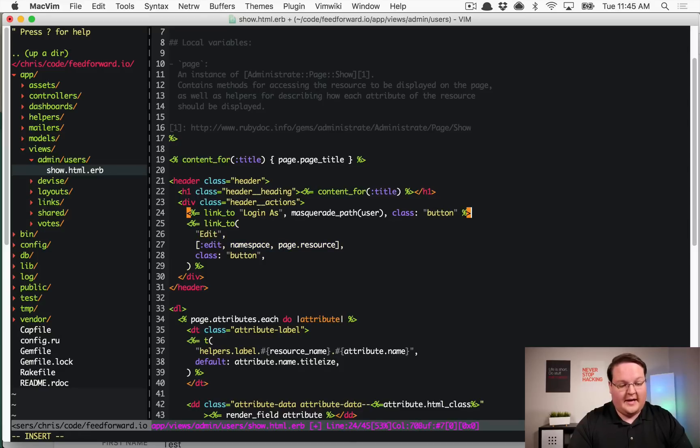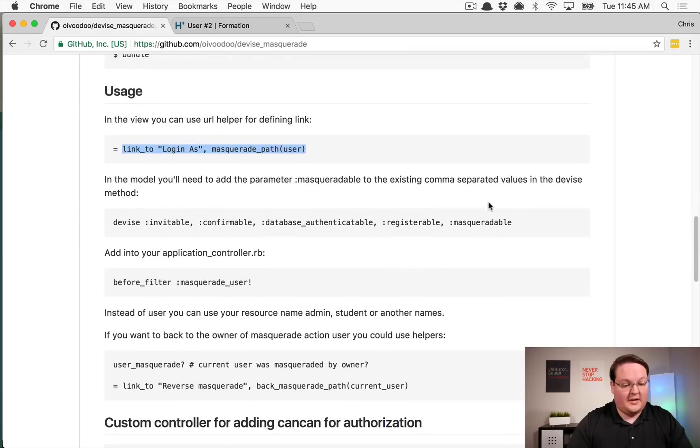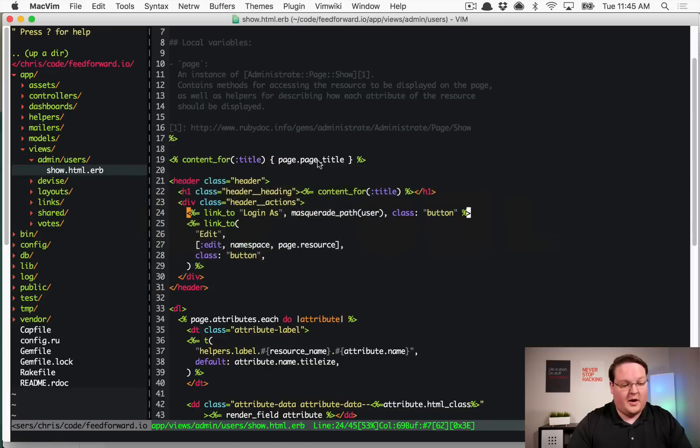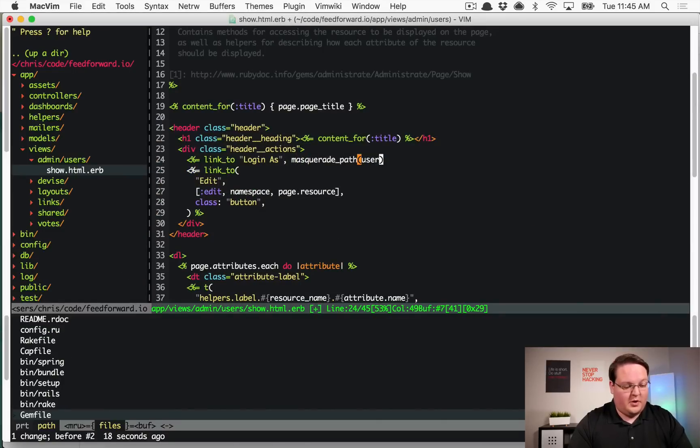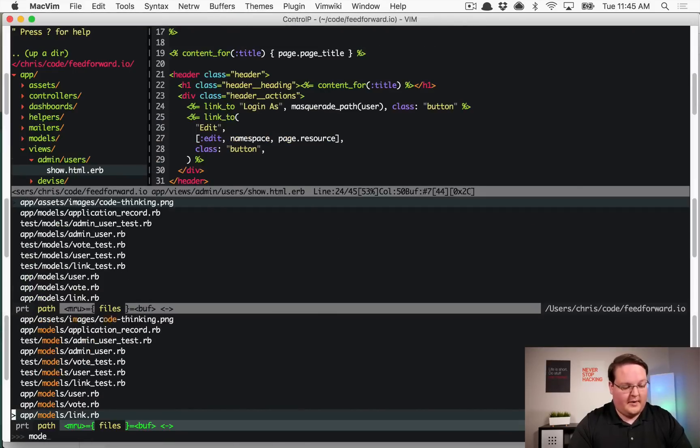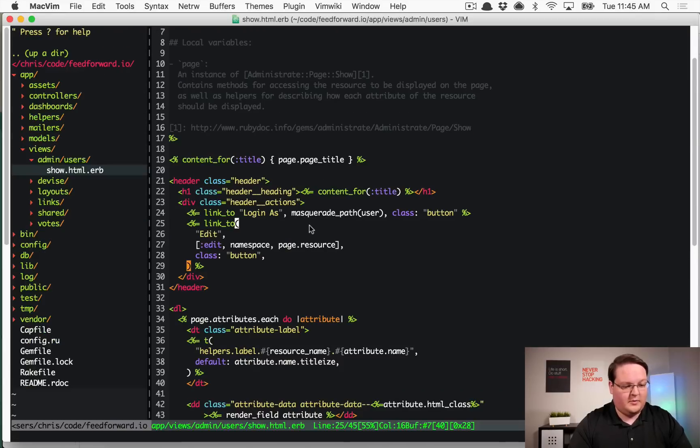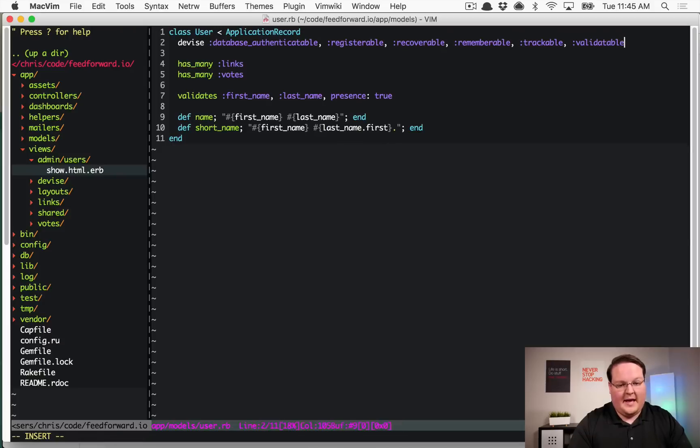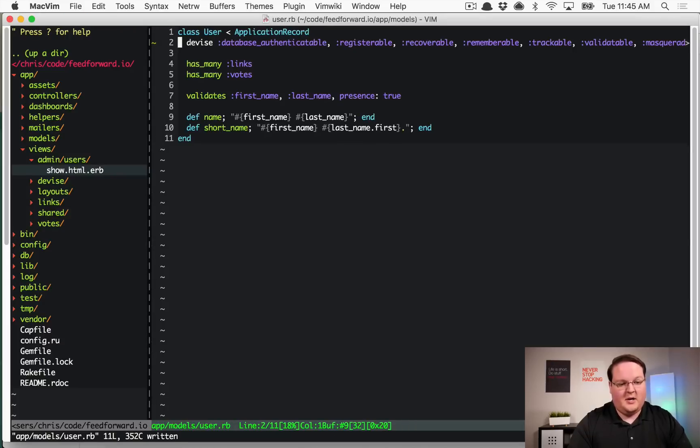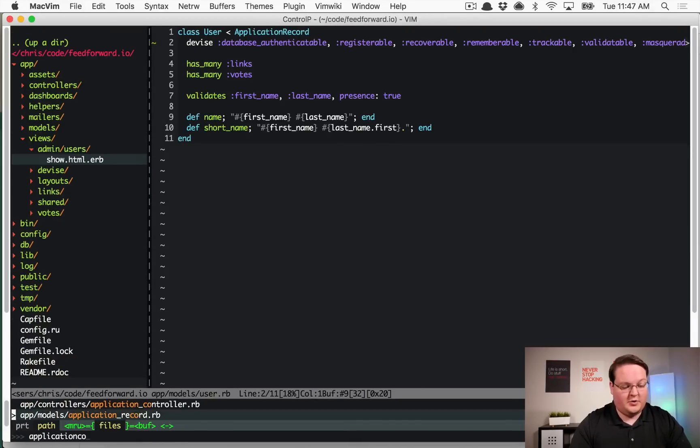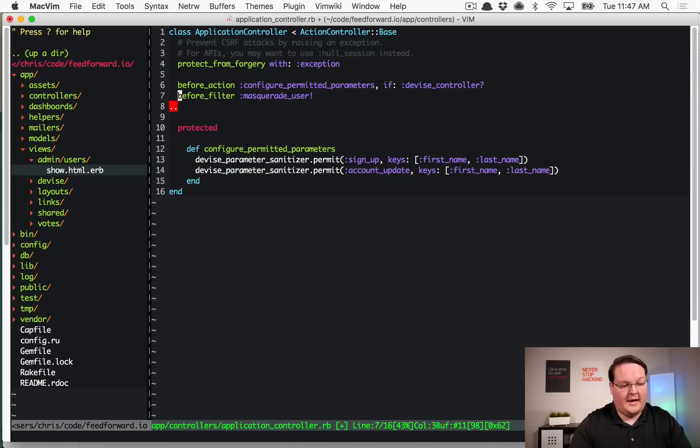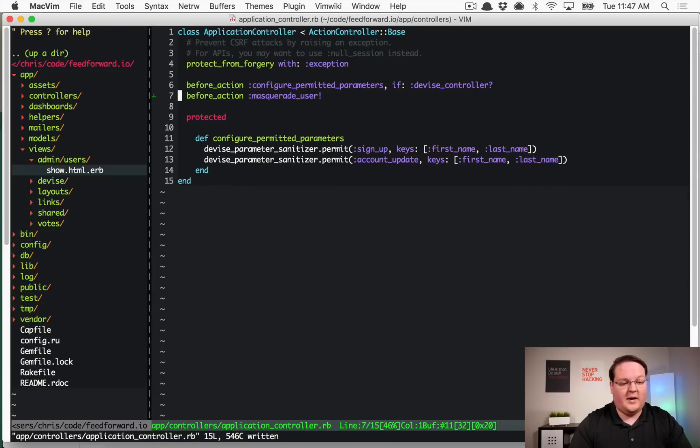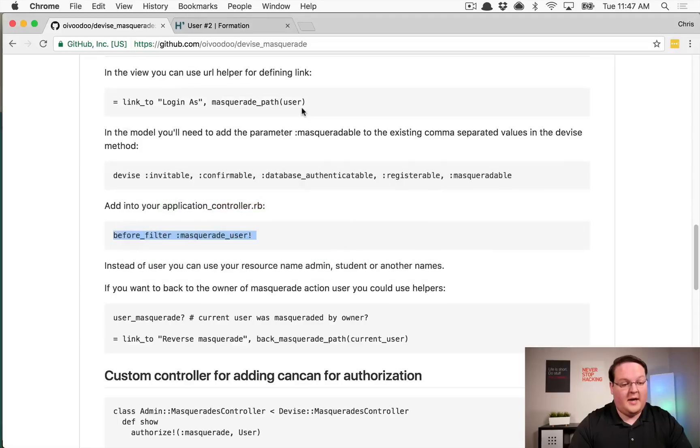And we can go back to the readme and take a look at the other changes that we need to do. So for example we need to go to the user model and make it masqueradable. So we'll go to user.rb and add that here at the end. And the gem also wants us to go into application_controller.rb and put in a before action. I'm going to change this to action so we don't get the deprecated warning and we'll put in the masquerade user here. And that's going to be it.